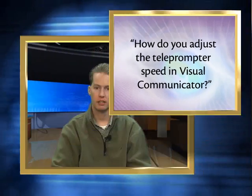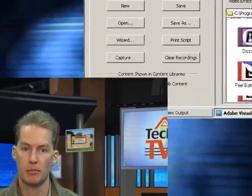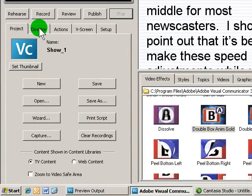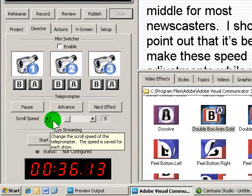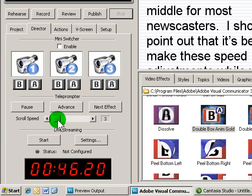Eric, there are really a number of things you can do. One of them is to adjust the scrolling speed found in the director's tabbed area on the left. As you slide to the left, your teleprompter speed gets slower. Slide it to the right and it gets faster. We like to keep it somewhere in the middle for most newscasters. It's best to make these speed adjustments while you're still rehearsing and before you actually record any footage, since drastic moves later on can cause problems with your words being lined up with the trays. So make any speed adjustments before you record anything.